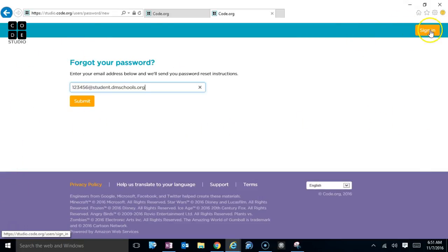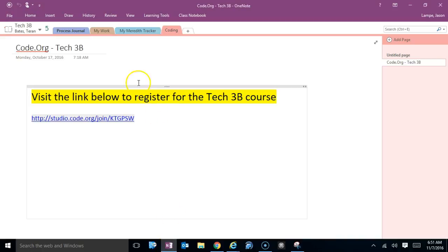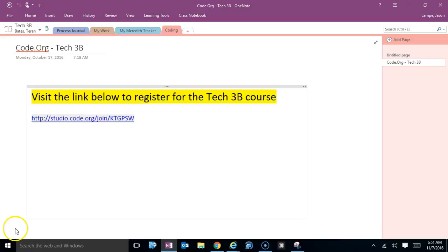Then when you sign in, it should just take you automatically to your course. But if for some reason it doesn't, you can always come back here, click that link, and it will register you into our seventh grade course.